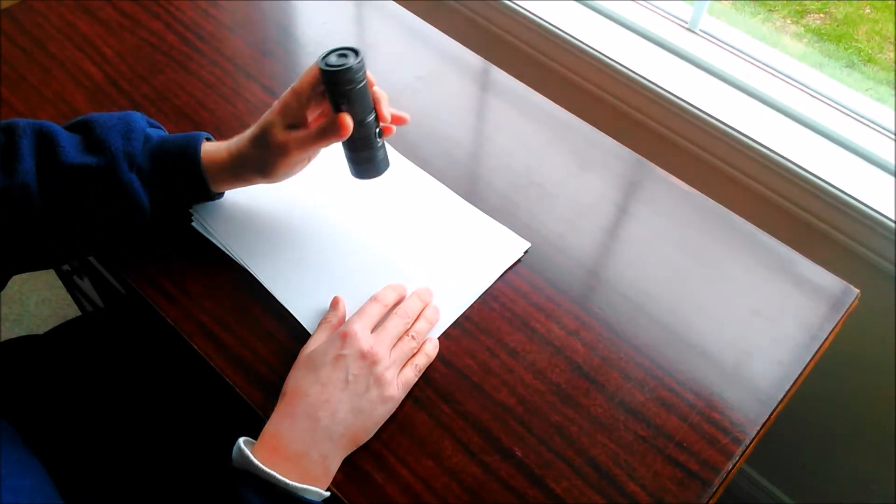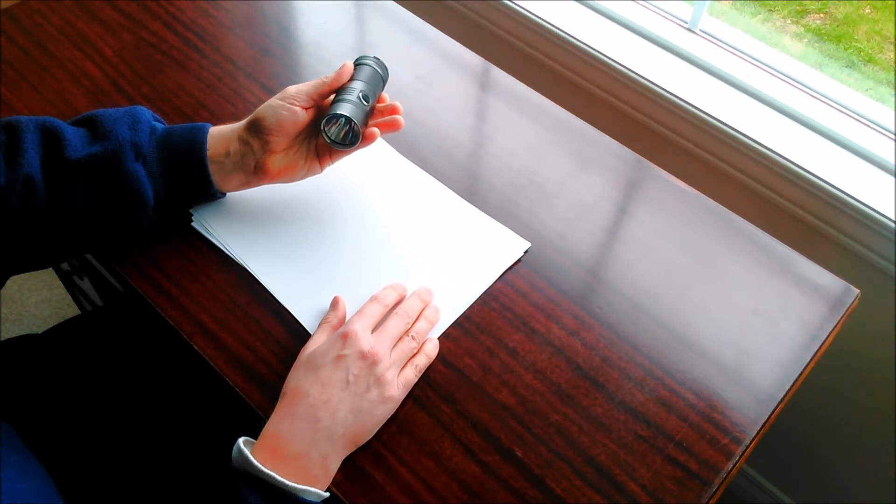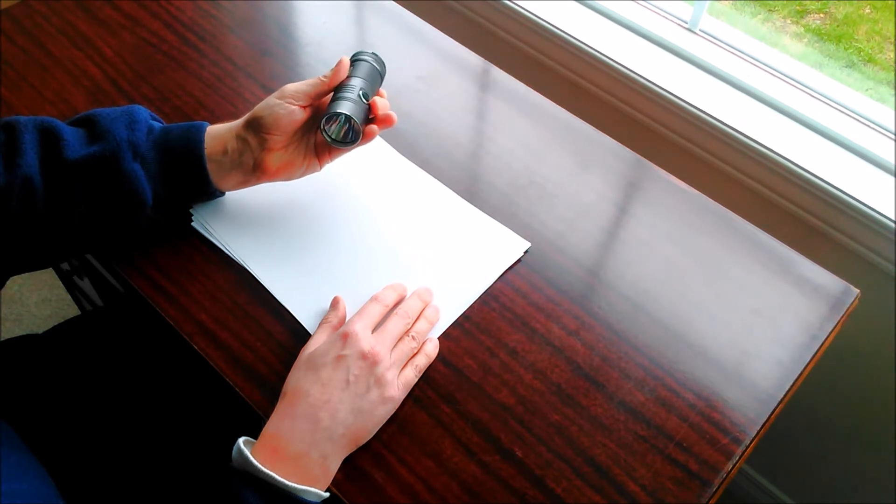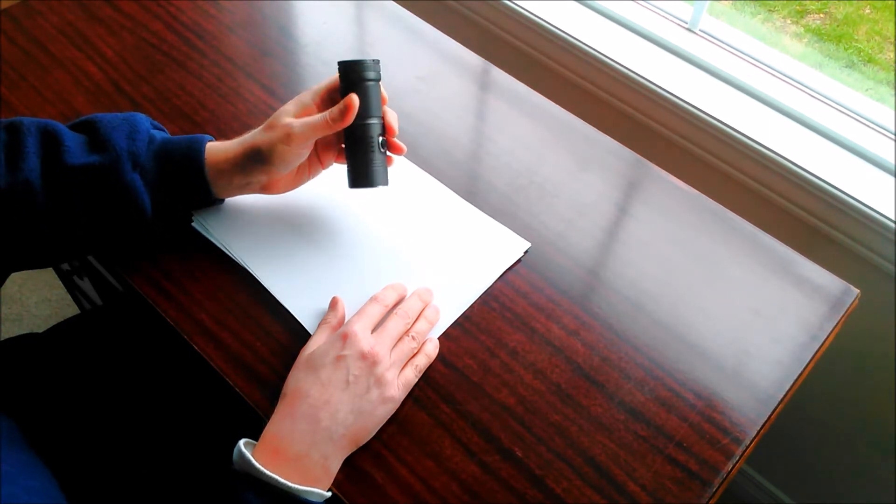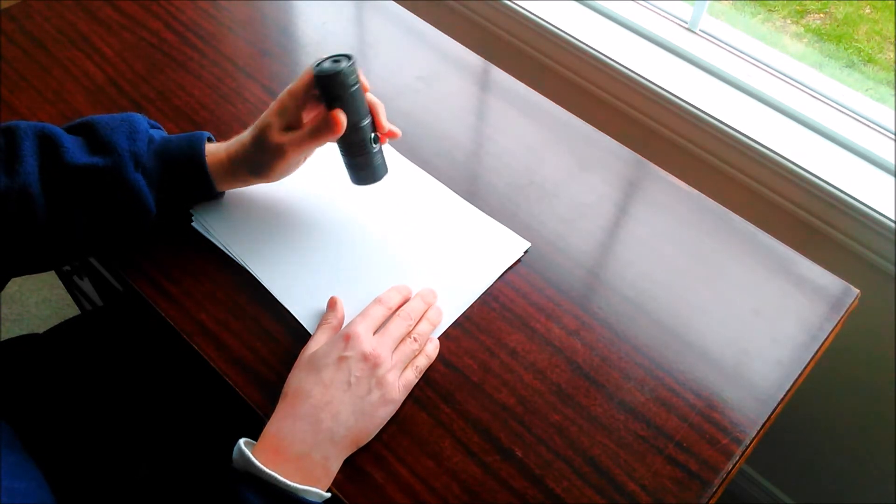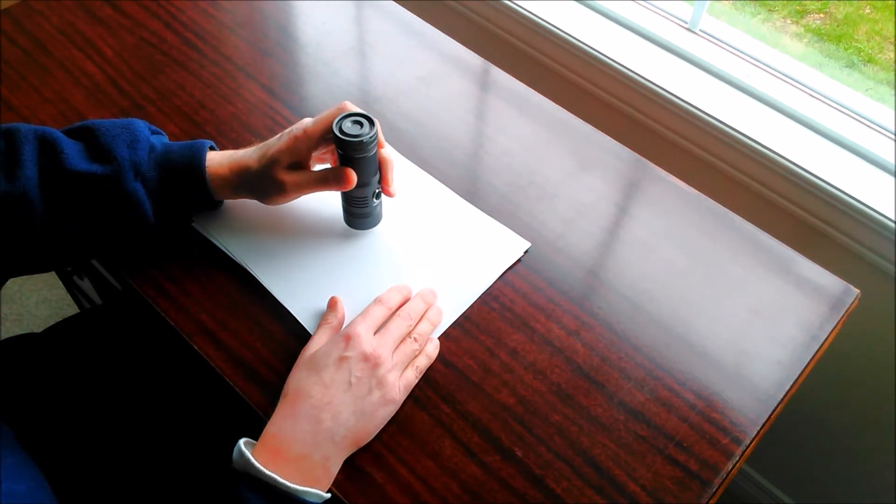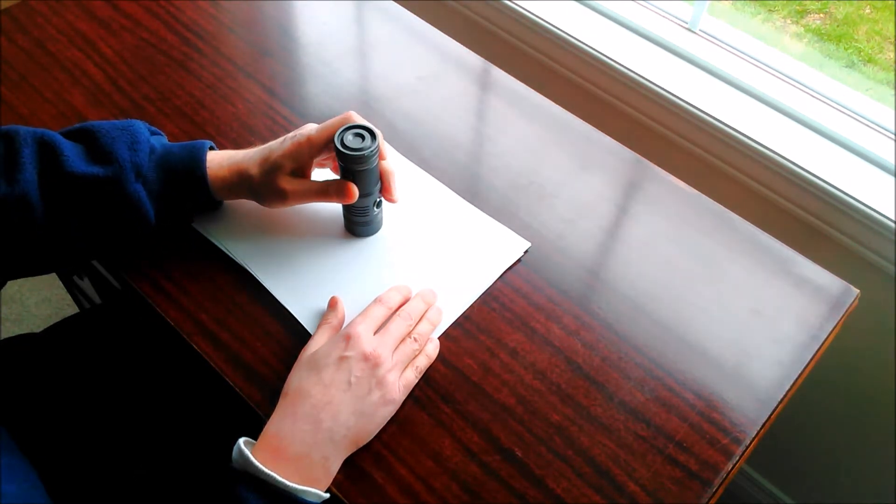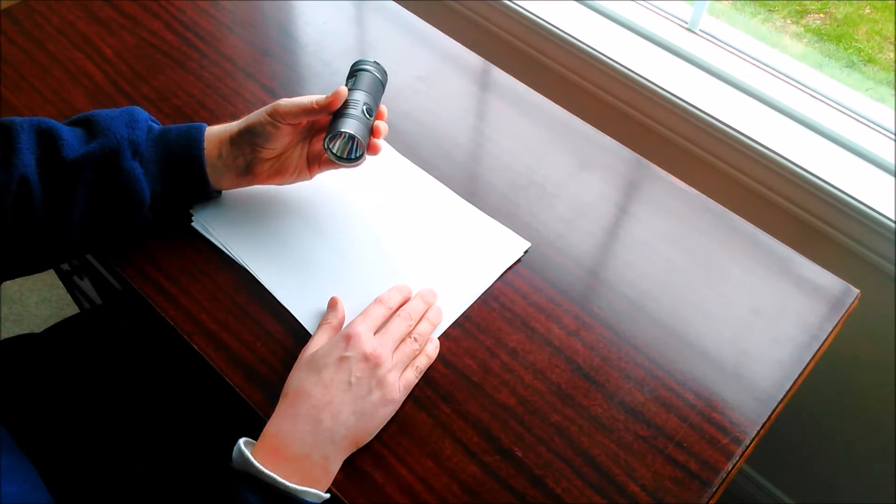And one minor complaint is there's no battery indicator on the light. So you don't know how drained your batteries are. Although, because the light does dim as the battery gets older, you kind of know if you're finding your light isn't very bright, it probably means your batteries are getting low.